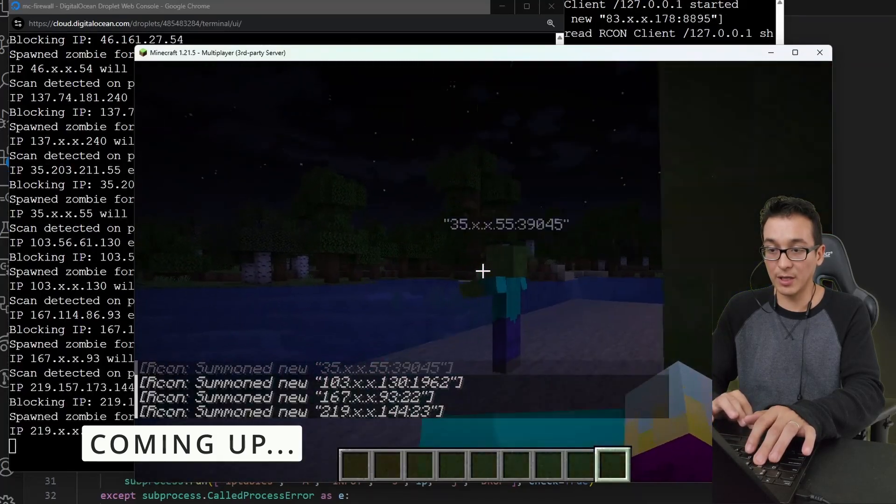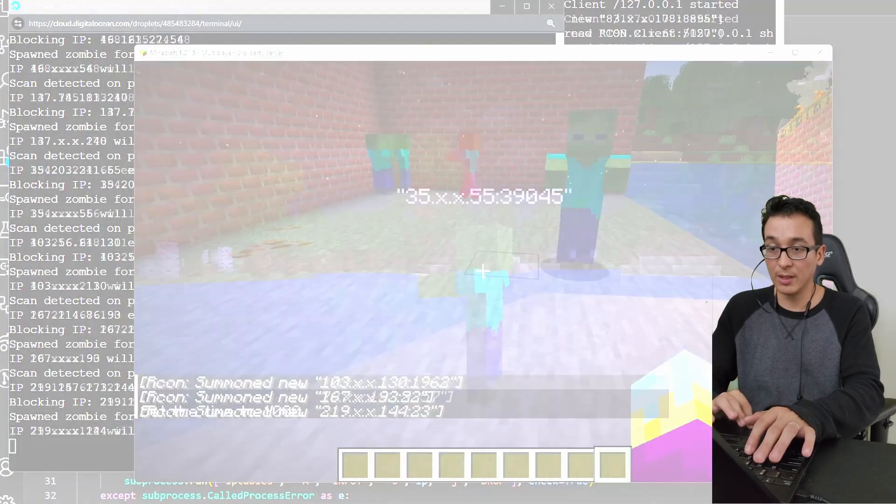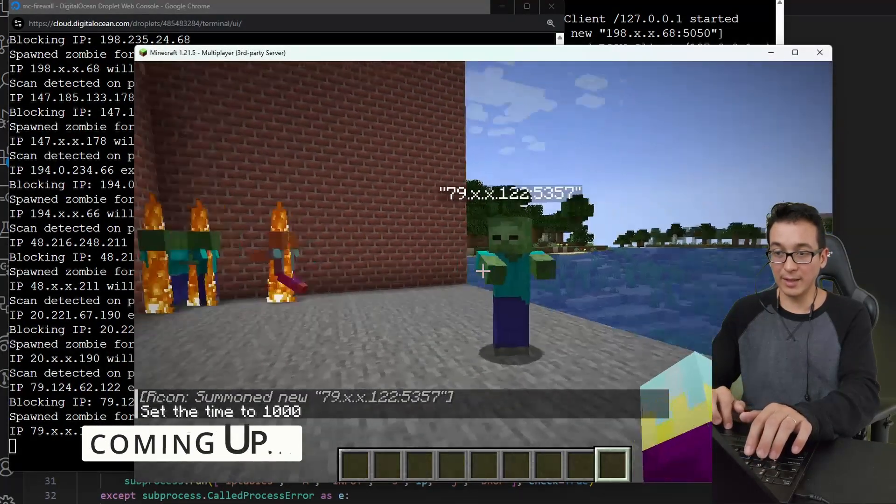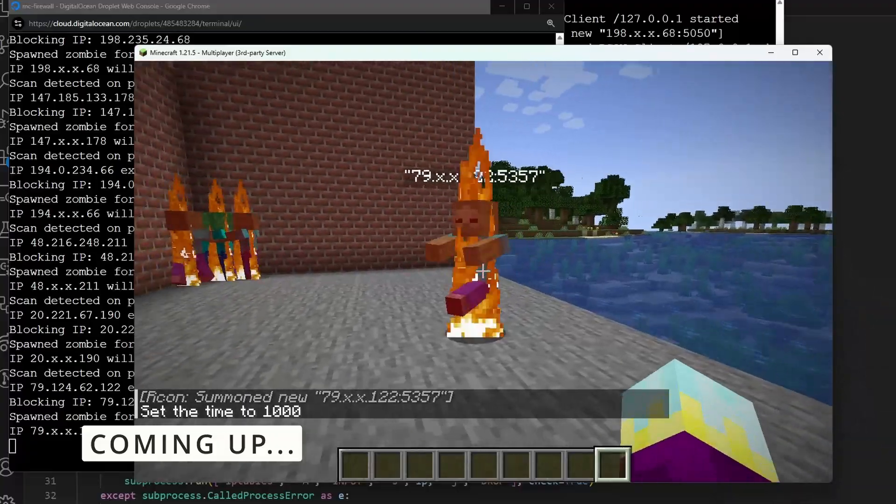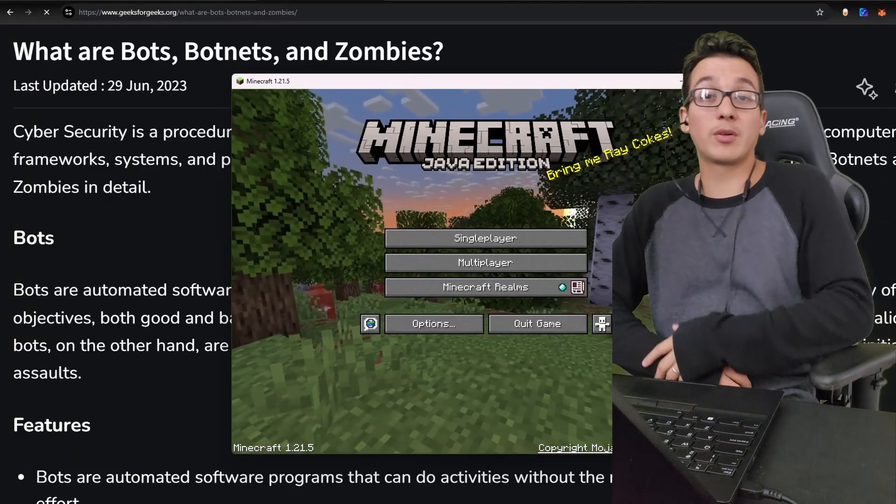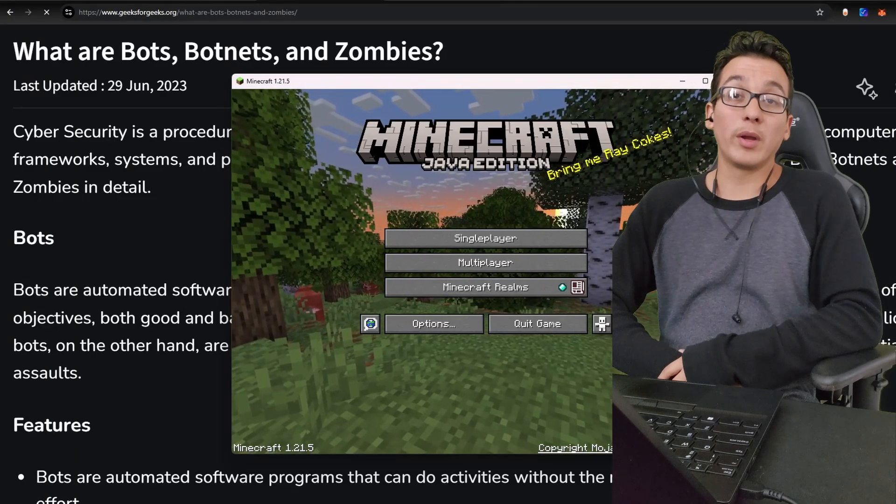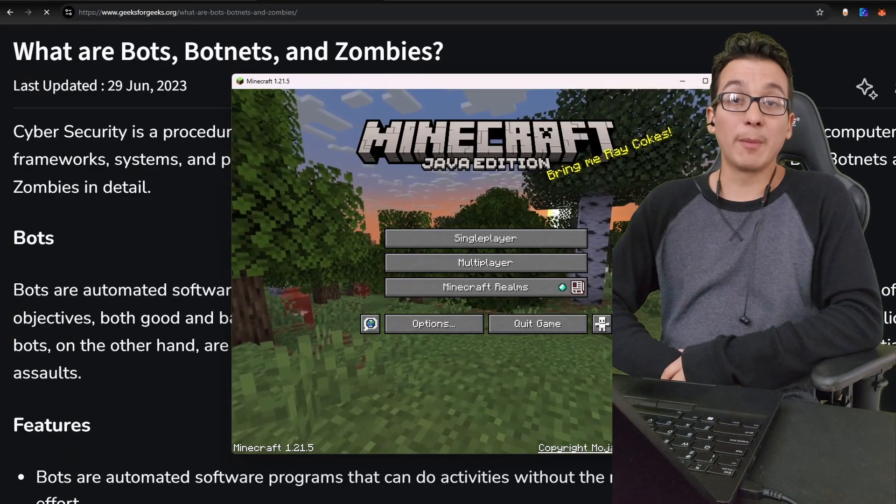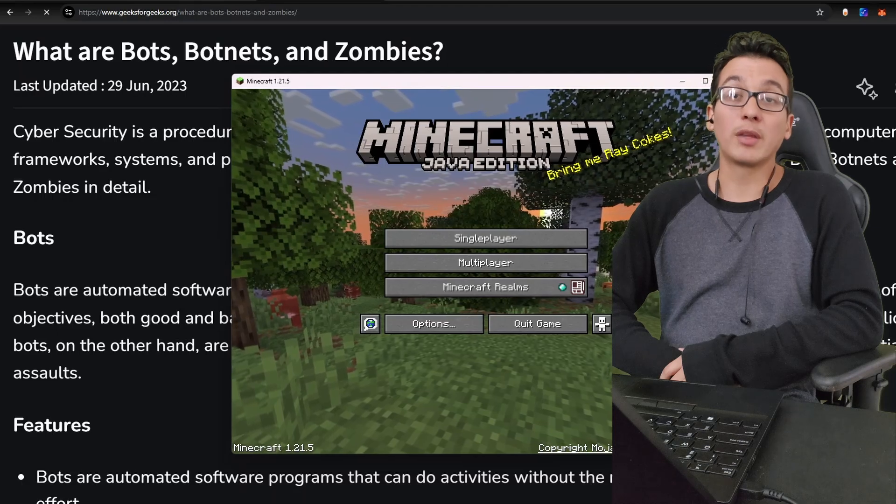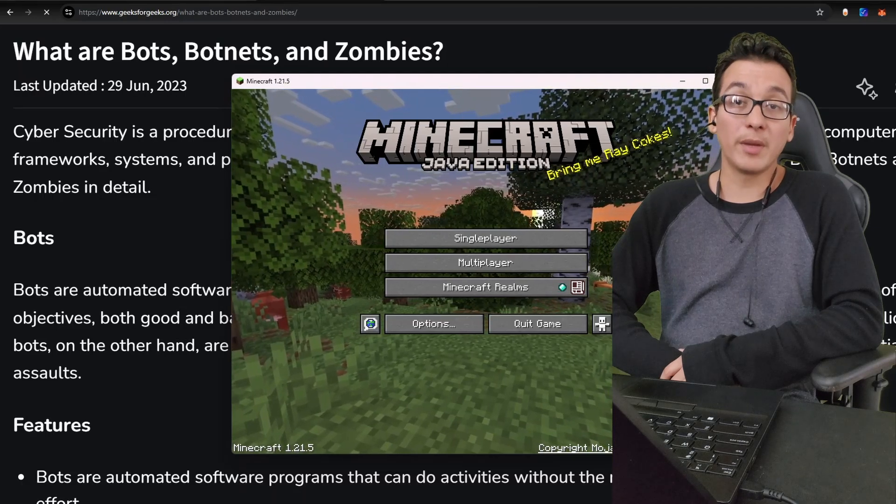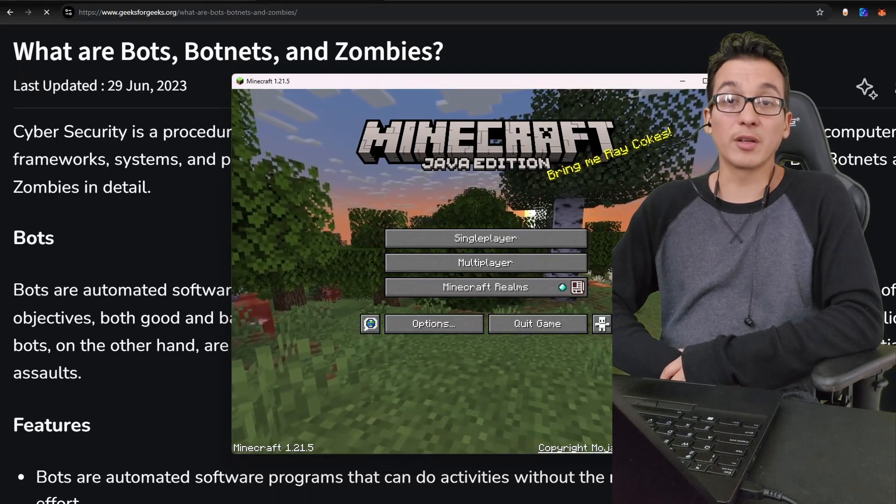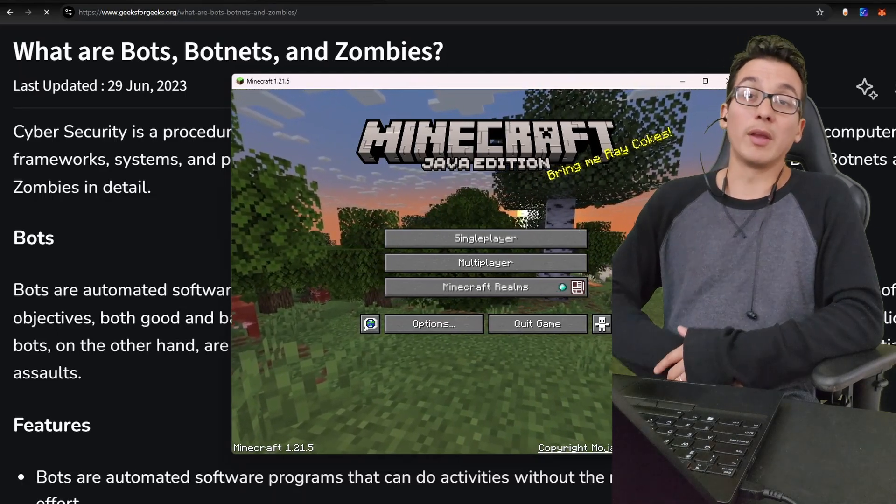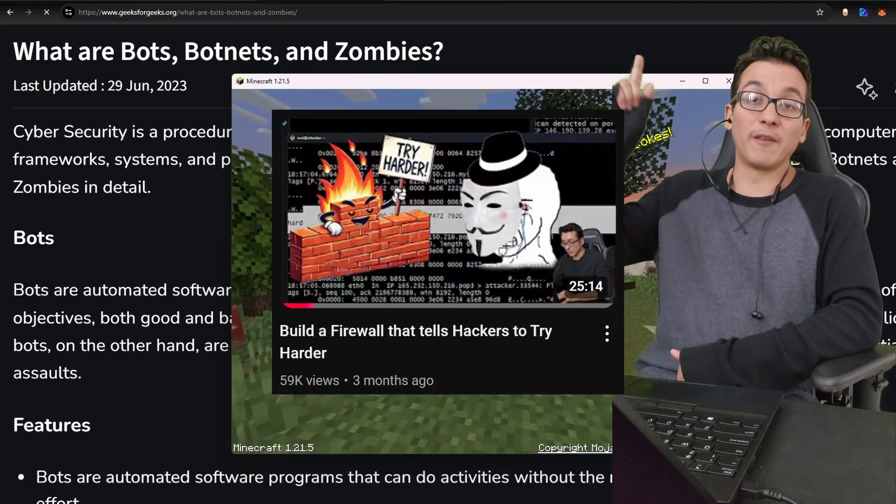Zombies don't like daytime. What's up Code Crew, in this video we are going to be setting up a firewall that will spawn zombies in a Minecraft server.